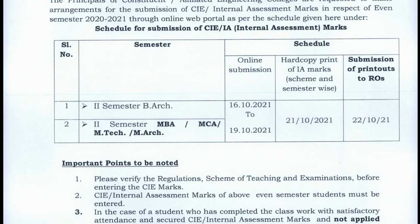This will be done at the college level. Online submission will be from 16th to 19th October. Hard copy submission is due 21st October, and submission of the printout to the regional office is on 22nd October 2021. This is for faculties and colleges to note regarding the practical marks.